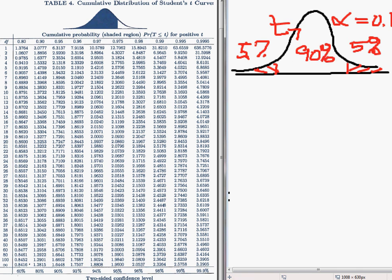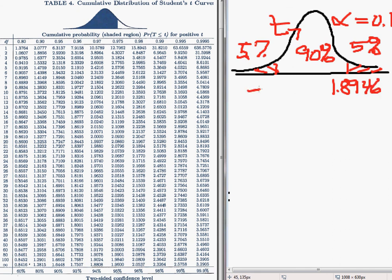One thing I can do is look up 0.95 — that is, 95% of the area to the left — since 90% is in the middle and 5% is to the far left. So I look up 95% for the area to the left. With 7 degrees of freedom, the table gives me 1.8946. So the critical values are positive 1.8946 and negative 1.8946.